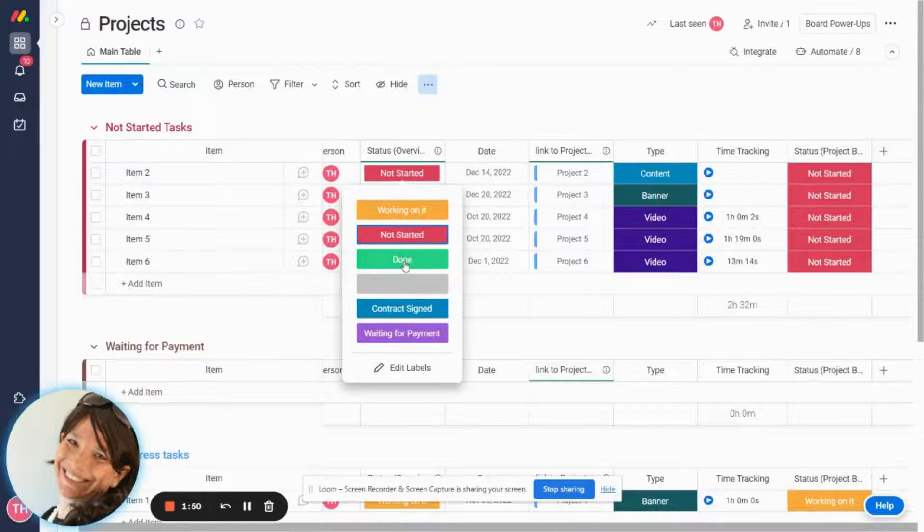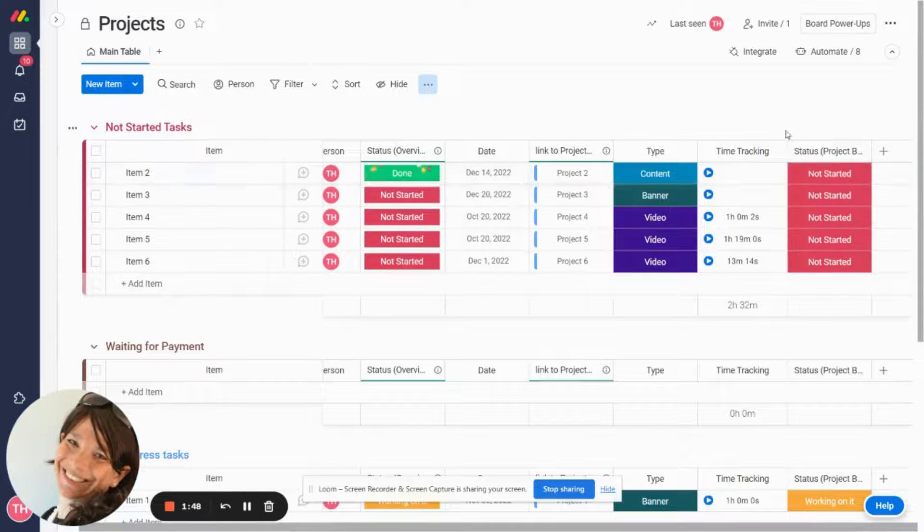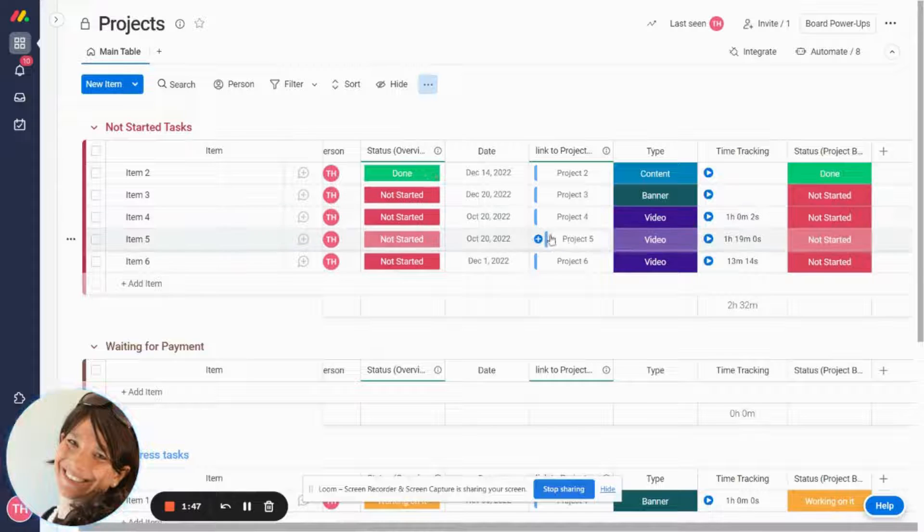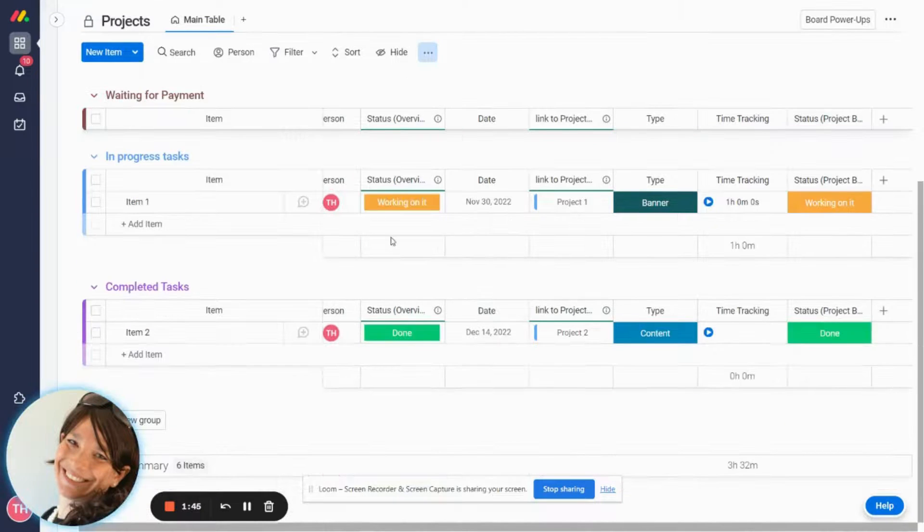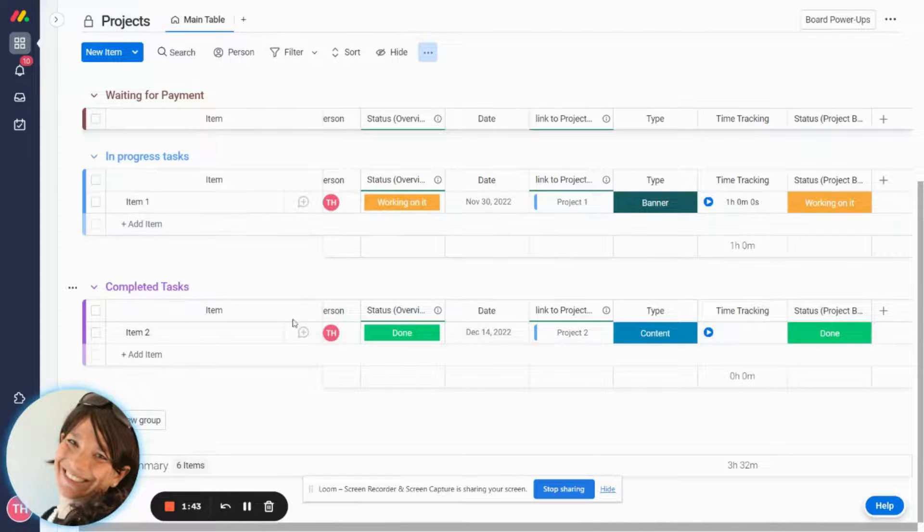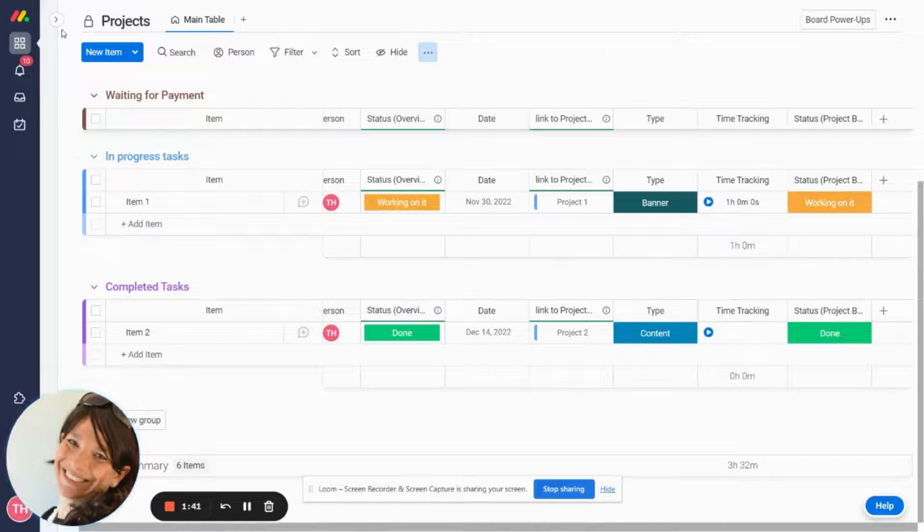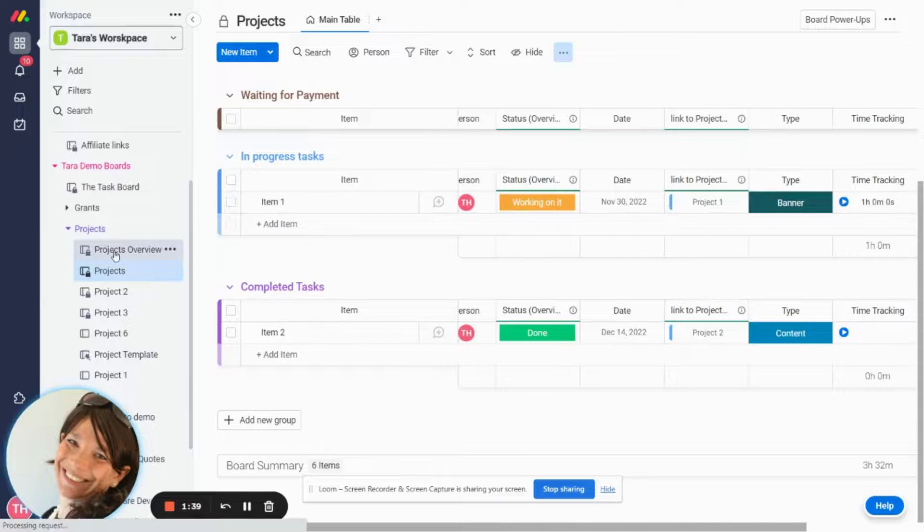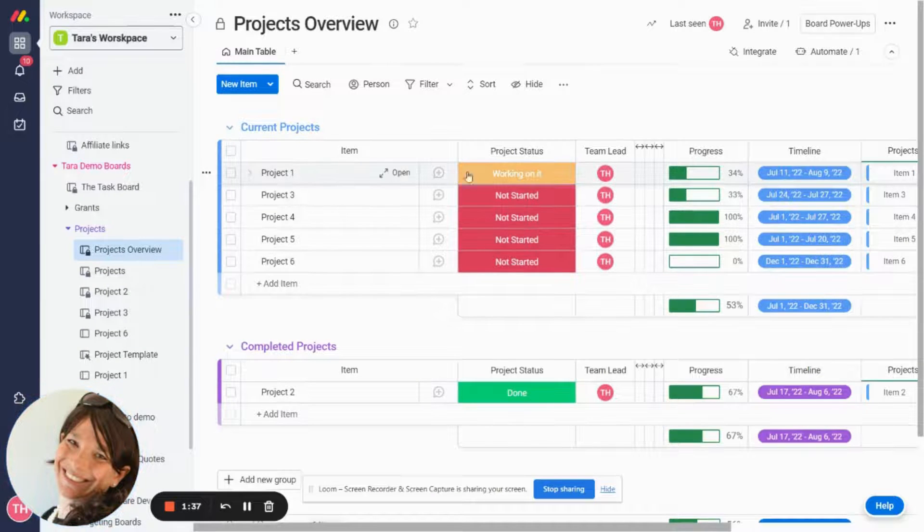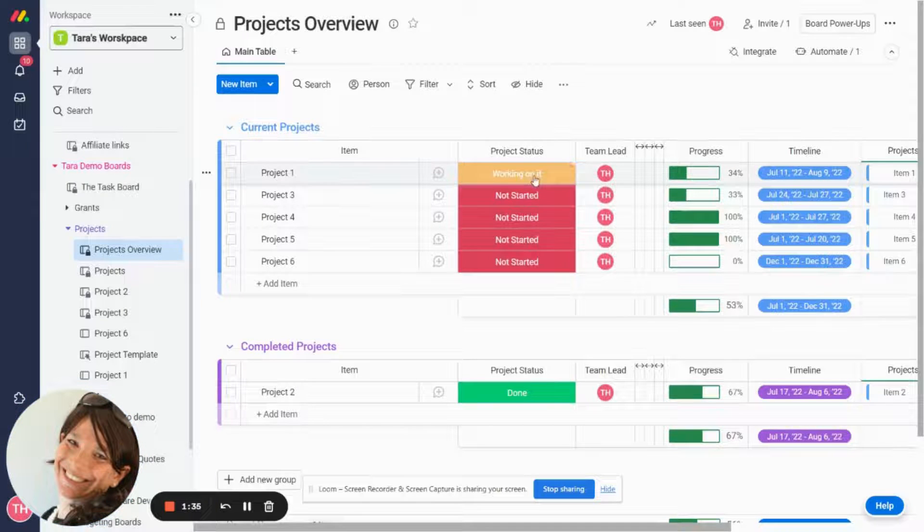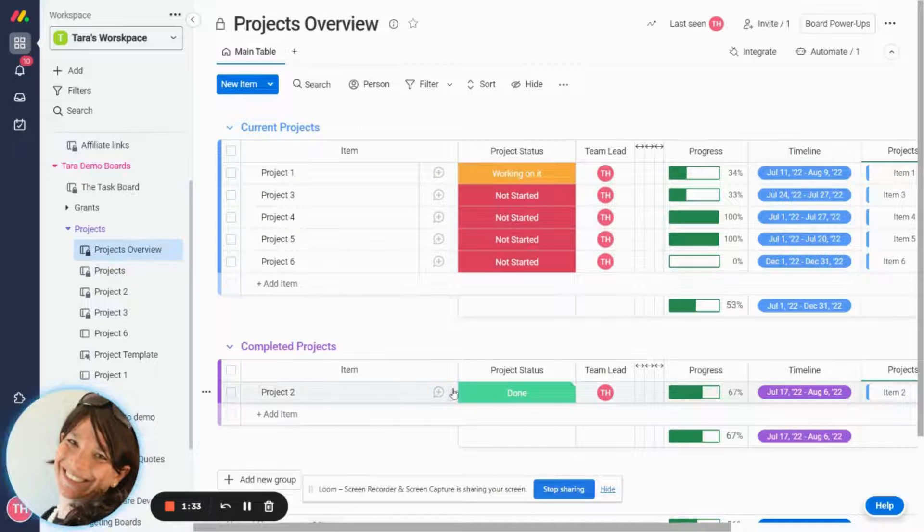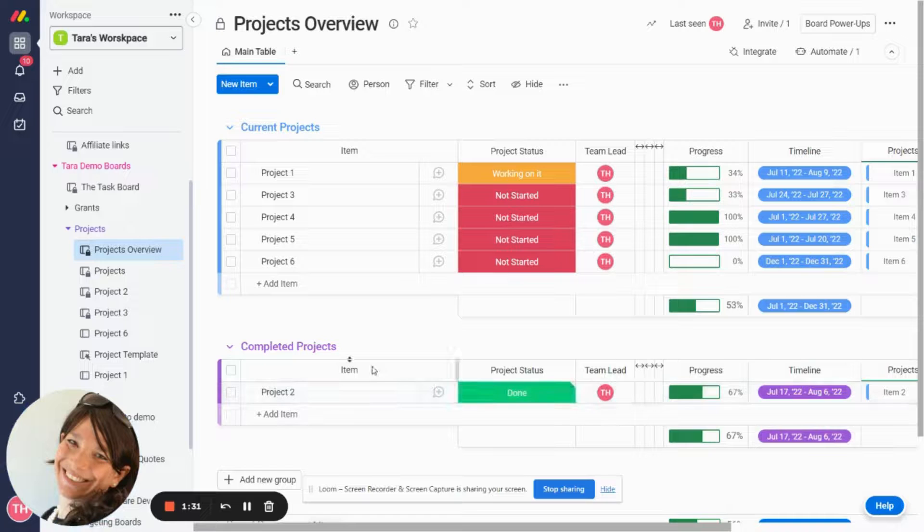Item number two I'm going to mark this as done and you'll see it's going to change this in a minute to done and now it moves it to my group. So let's just remember item one is working on it and item two is done. Now if I go back to my original board you can see item one which is connected to project one is working on it and item two is moved to the done group.